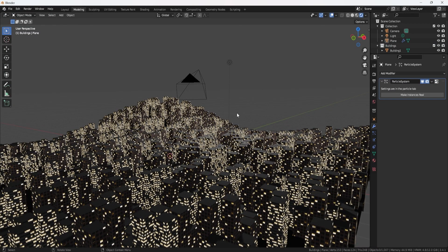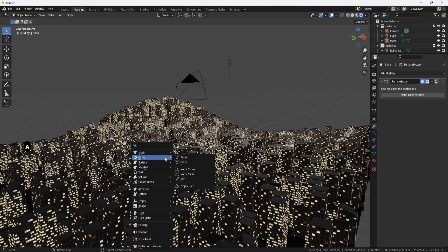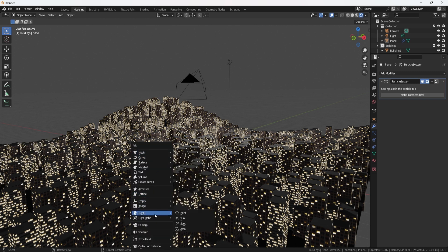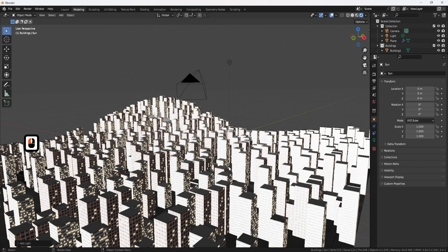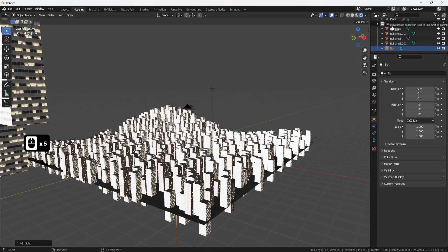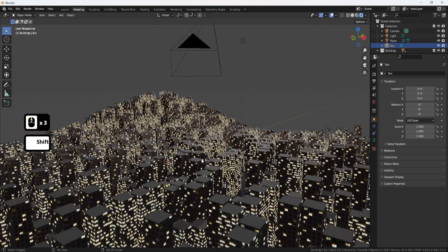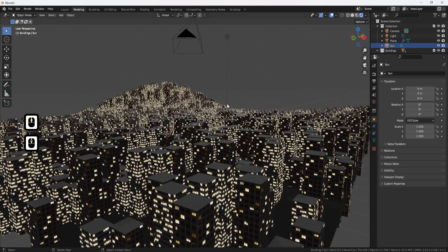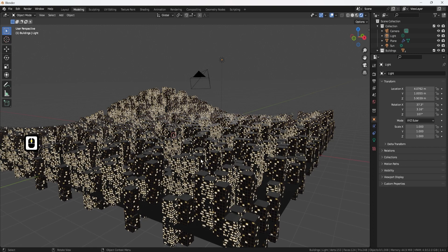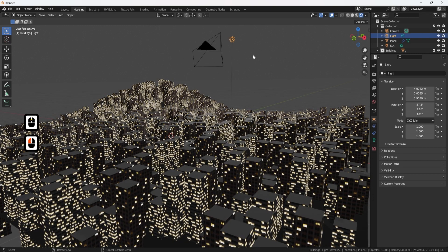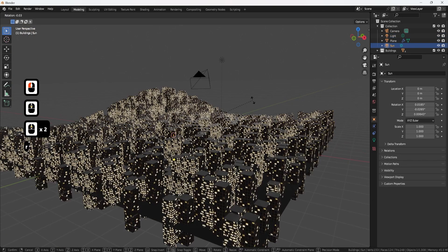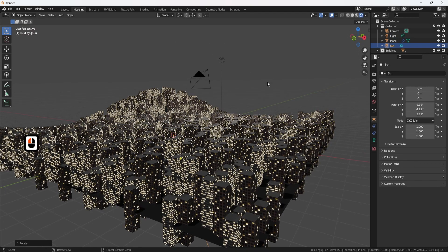That's pretty much it for setting up a nice landscape. We can even add a quick sun light to preview how it looks — making sure it's placed in the normal collection rather than the Buildings collection. And there we go, a real nice and easy building landscape setup. Thank you so much for watching. If you enjoyed the video, don't forget to hit the like button and subscribe to the channel for updates on the latest videos. Happy modeling, everyone!